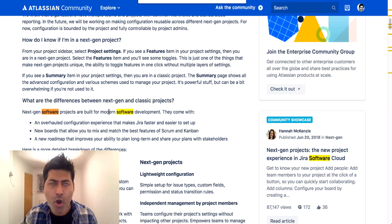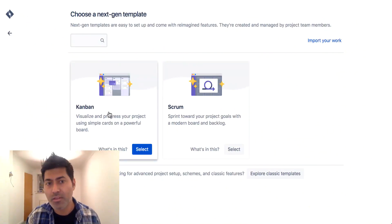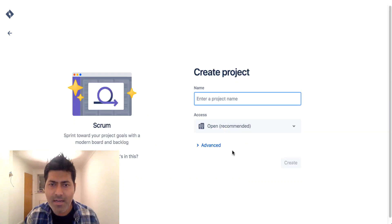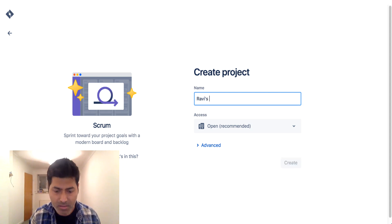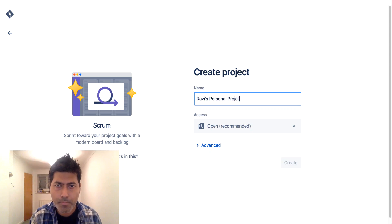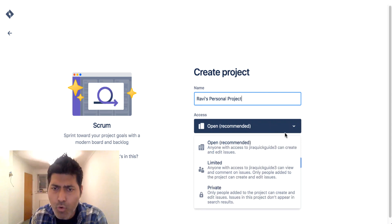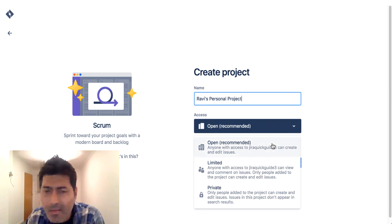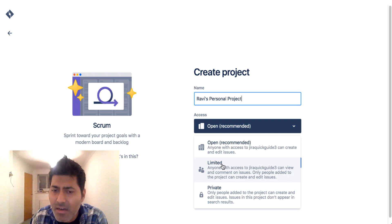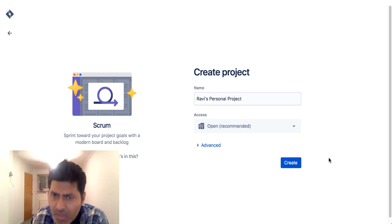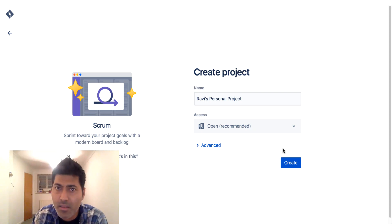It won't make sense to have this kind of project for Jira Service Desk. So let me go back to my cloud instance, select Scrum, and give this project a name. I'll write 'Ravi's Personal Project.' I also need to select the access level — it says Open, which is recommended, meaning anyone with access to this instance can create and edit issues. We also have Limited and Private options.